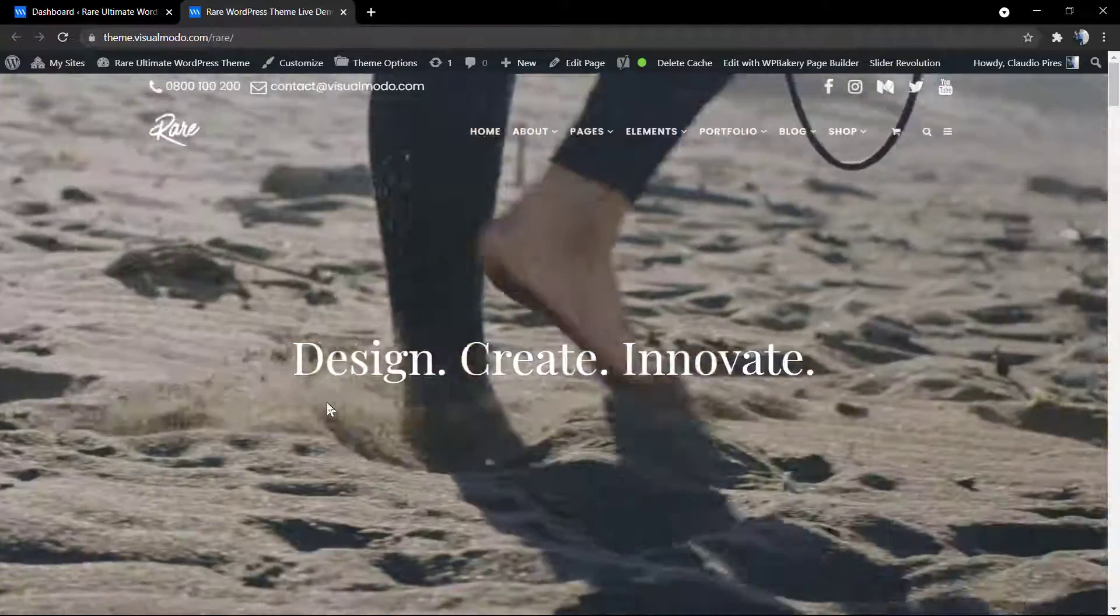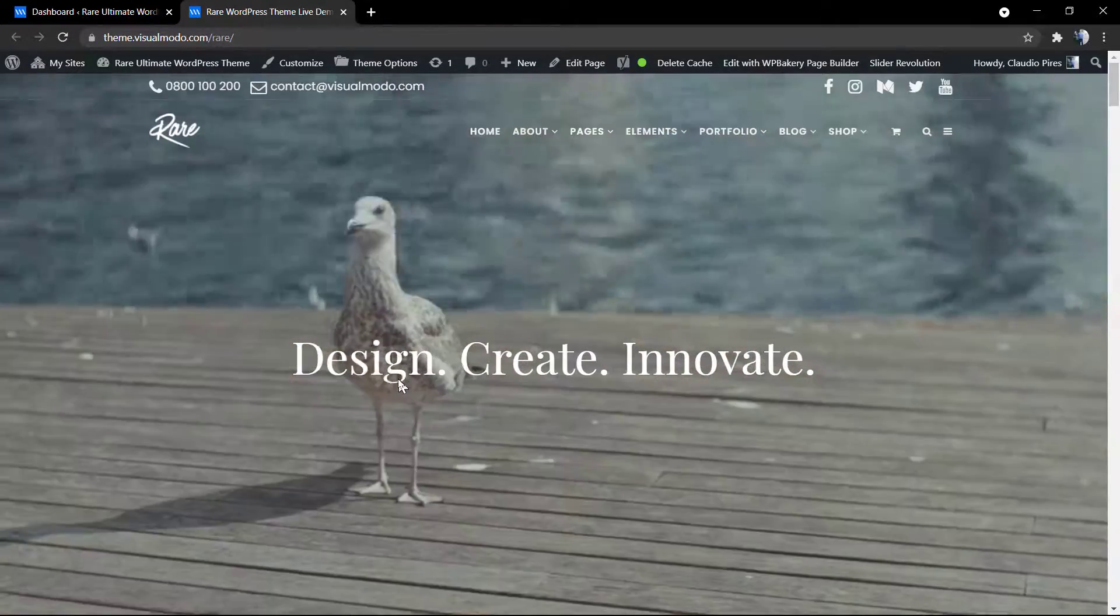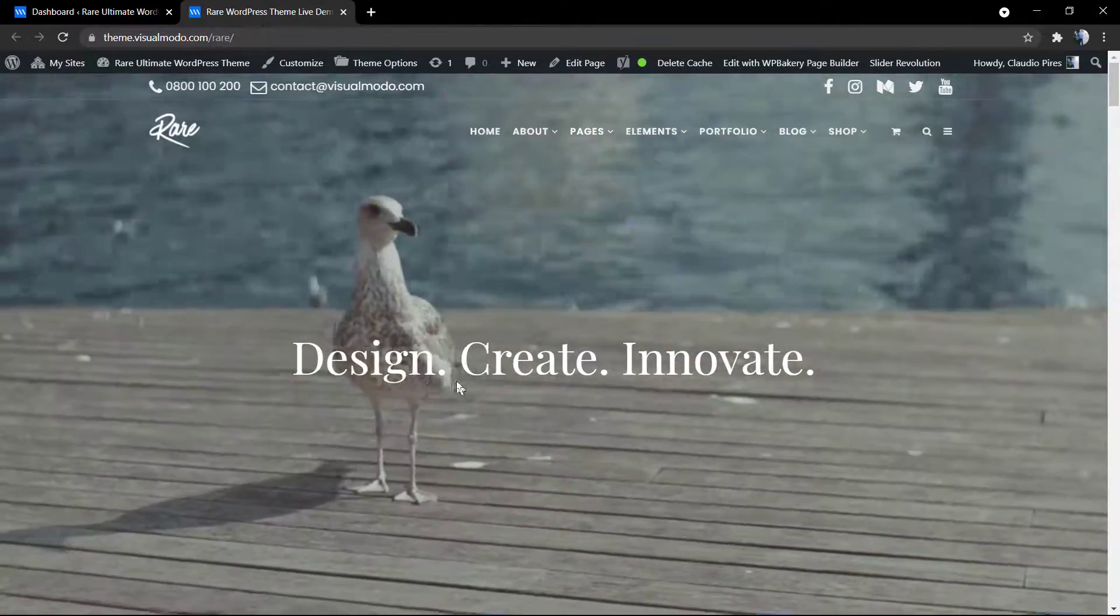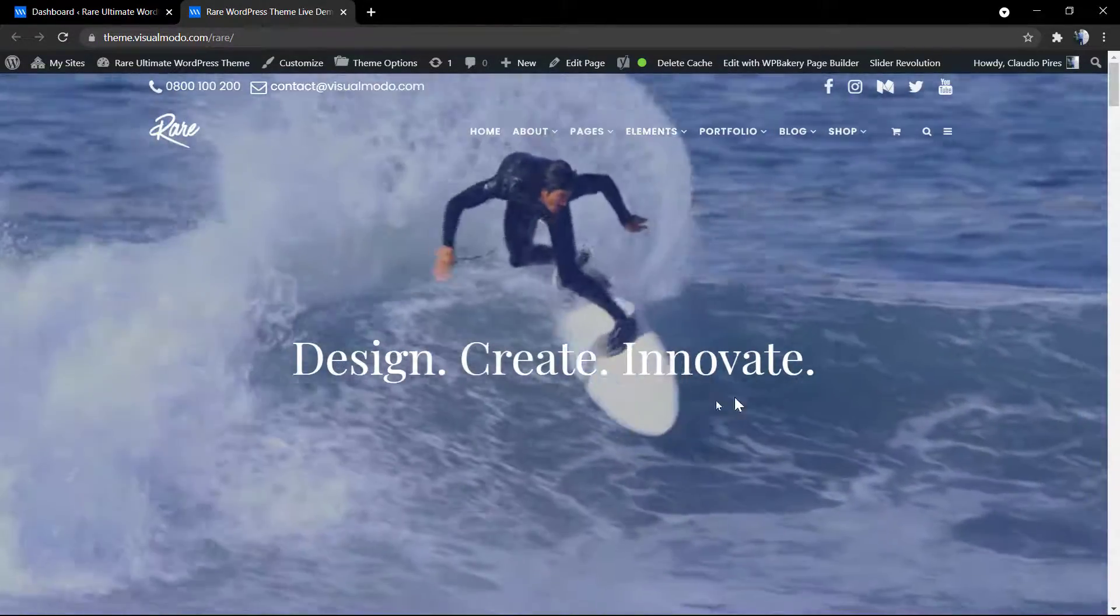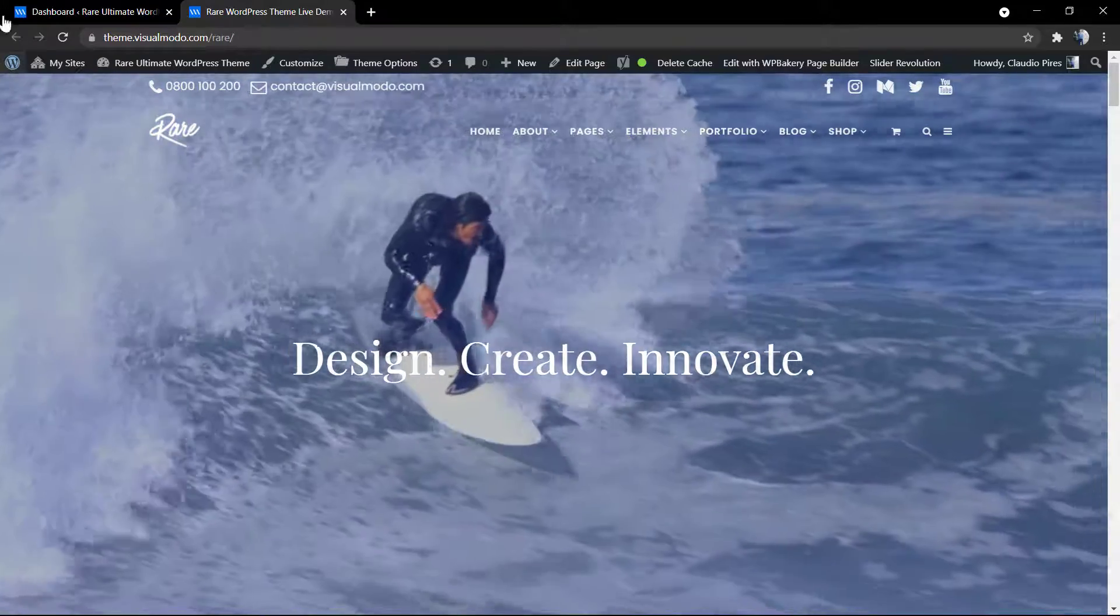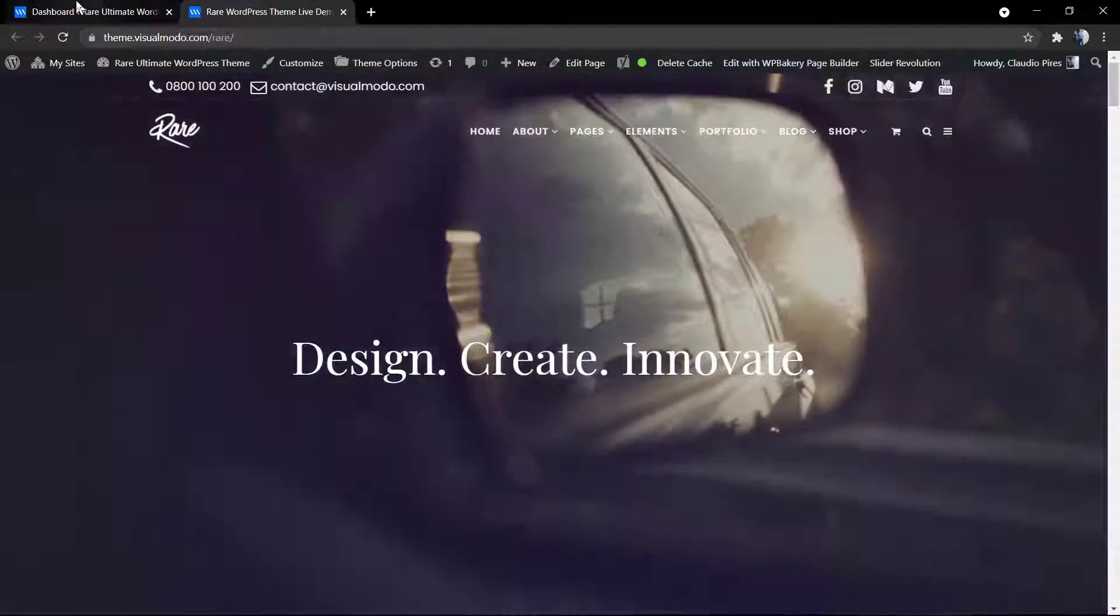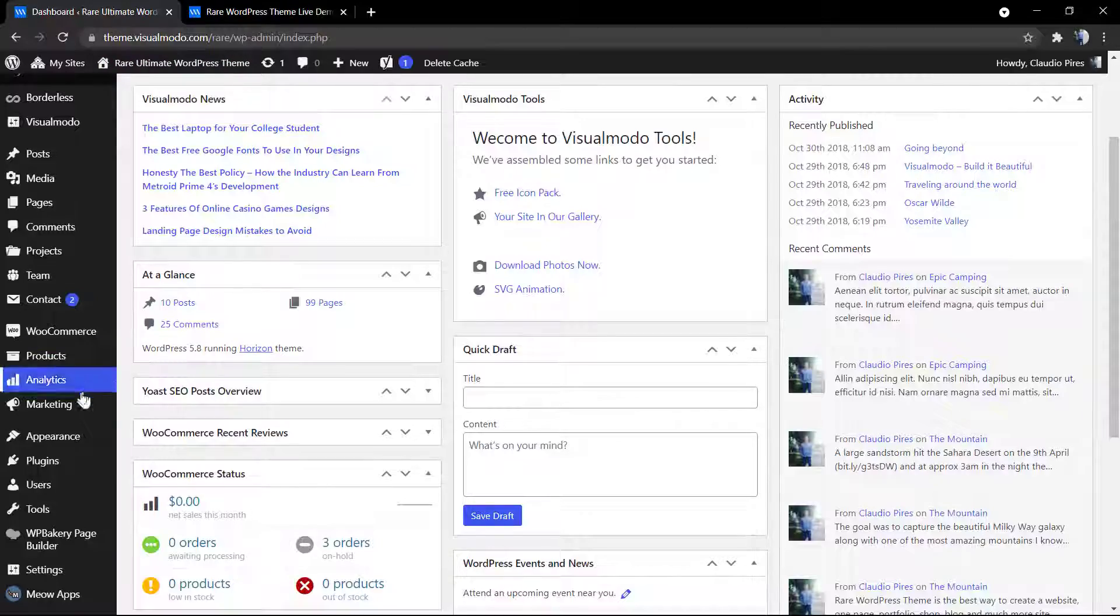This is one example of our WordPress theme slider using the text layer: innovate, create.